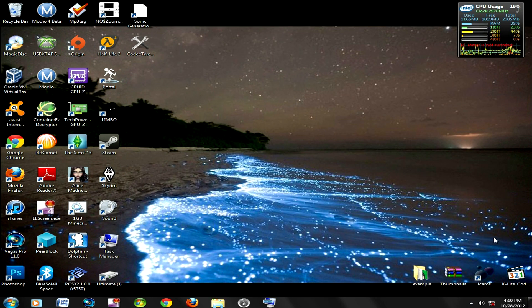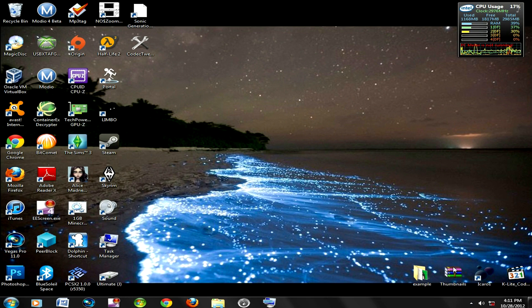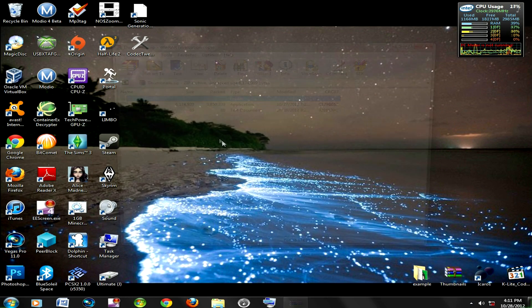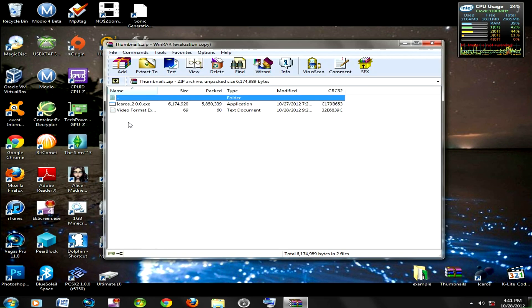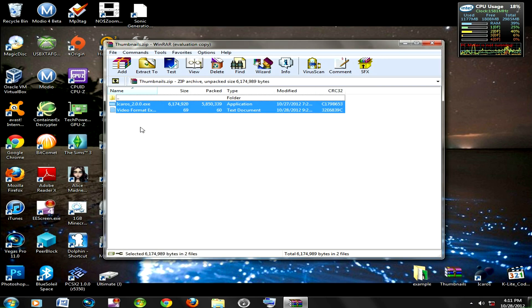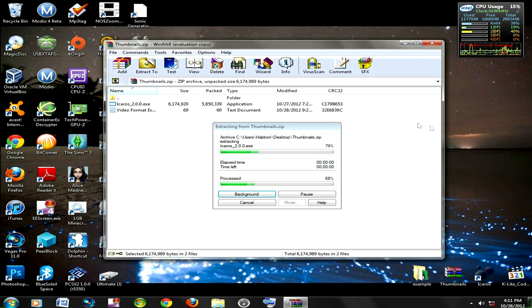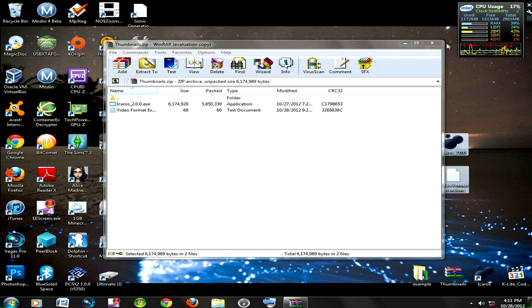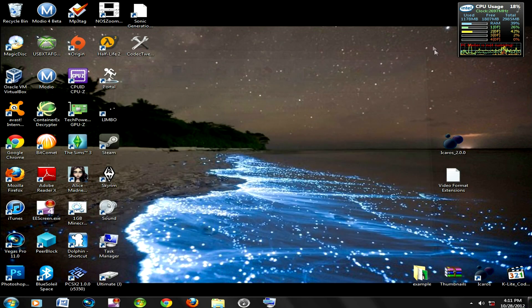So what you want to do first is install this program. Well, first download the WinRar archive, extract the files, and then you should get this program.